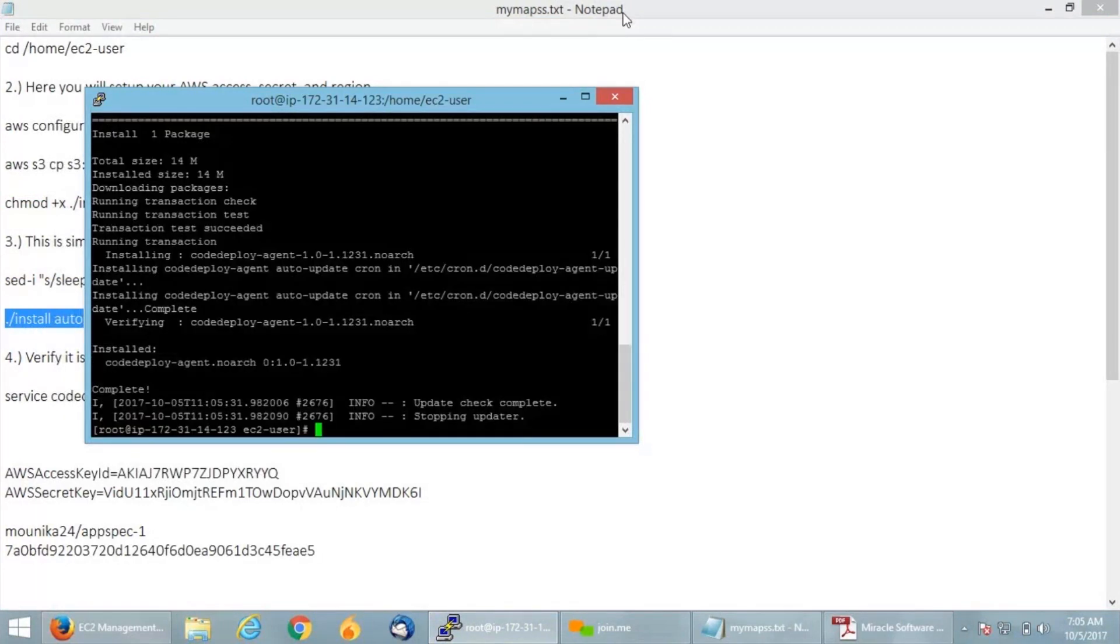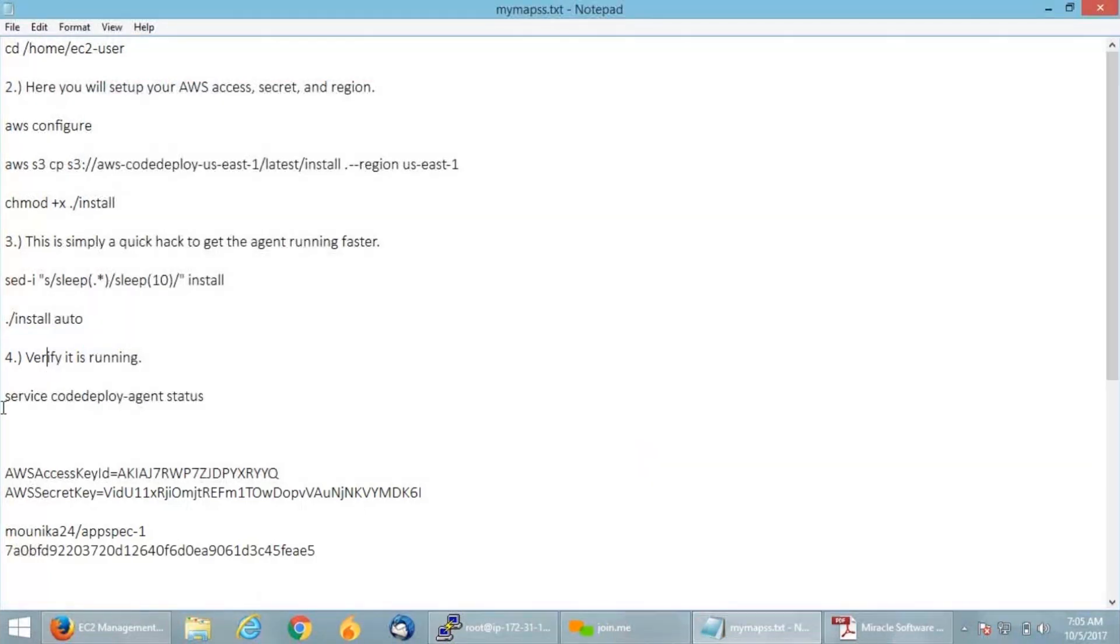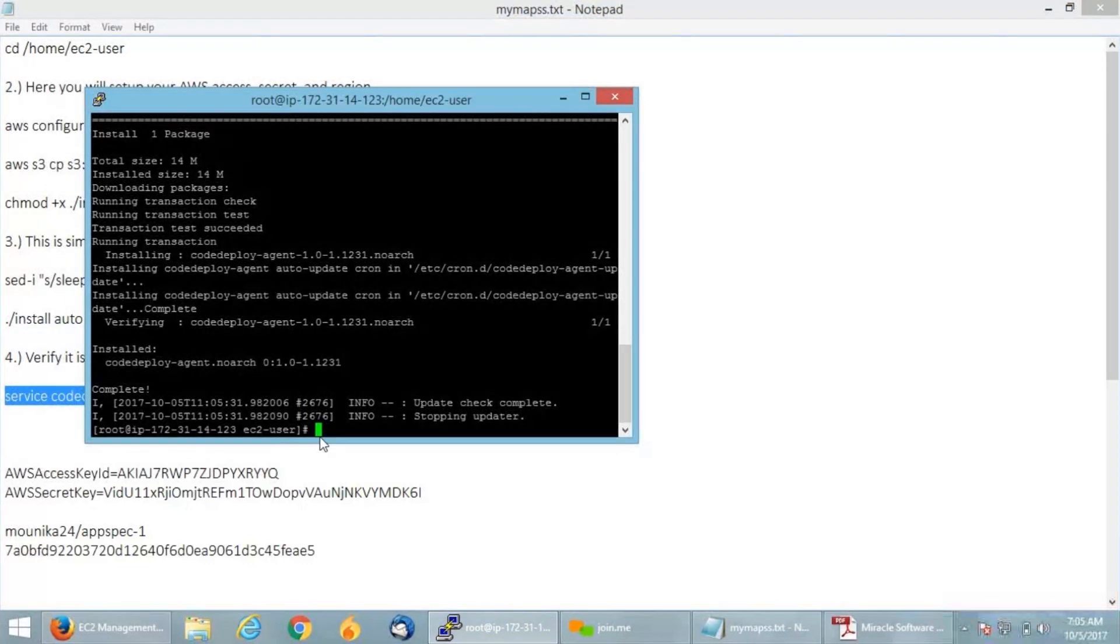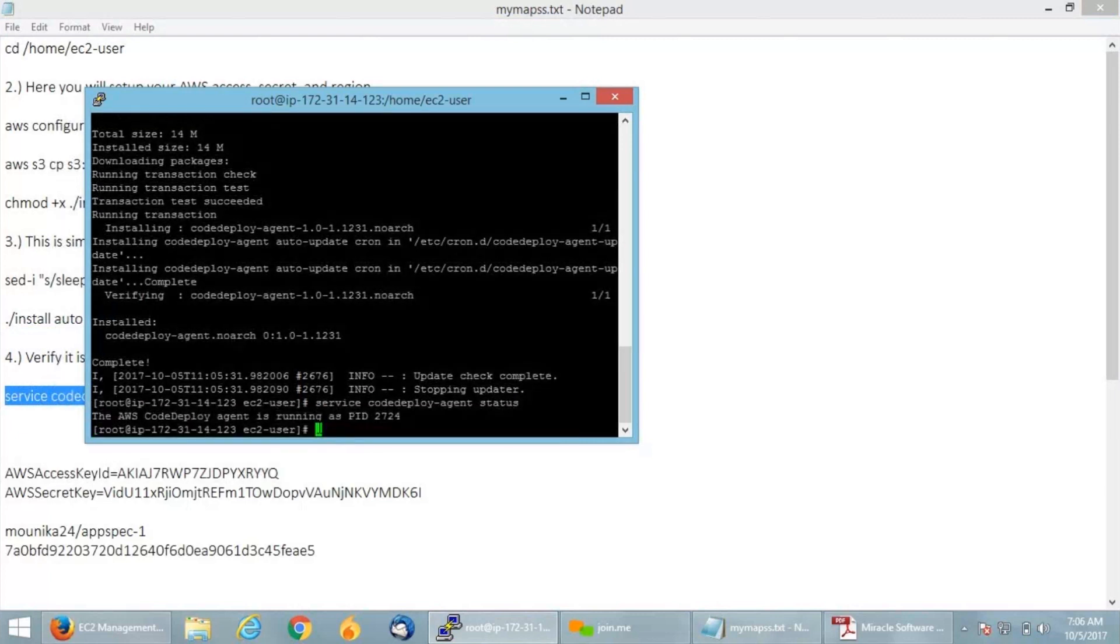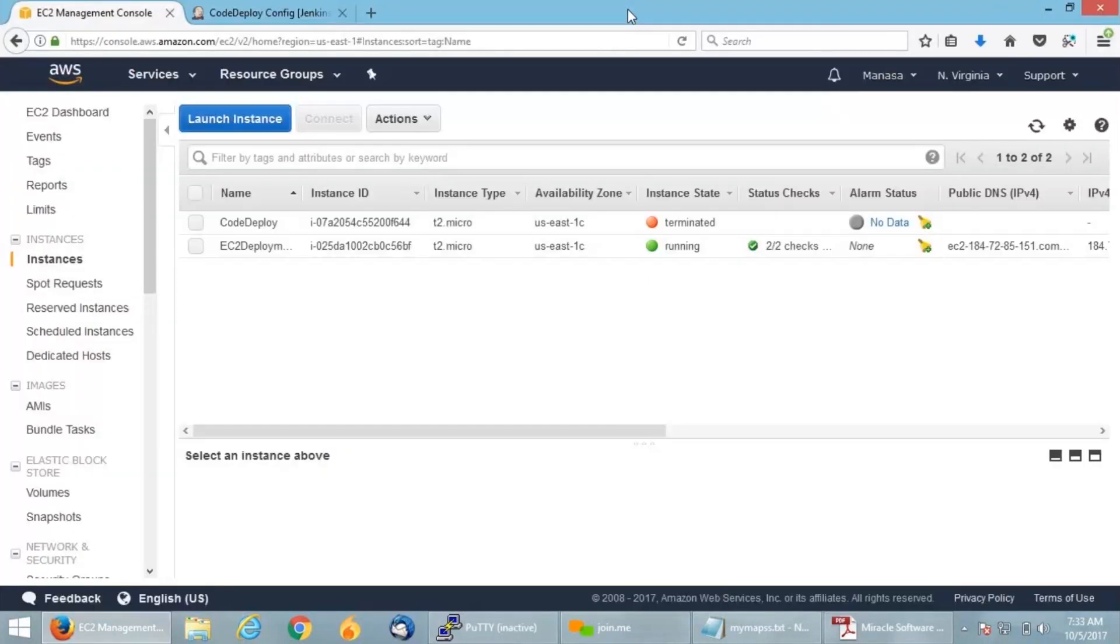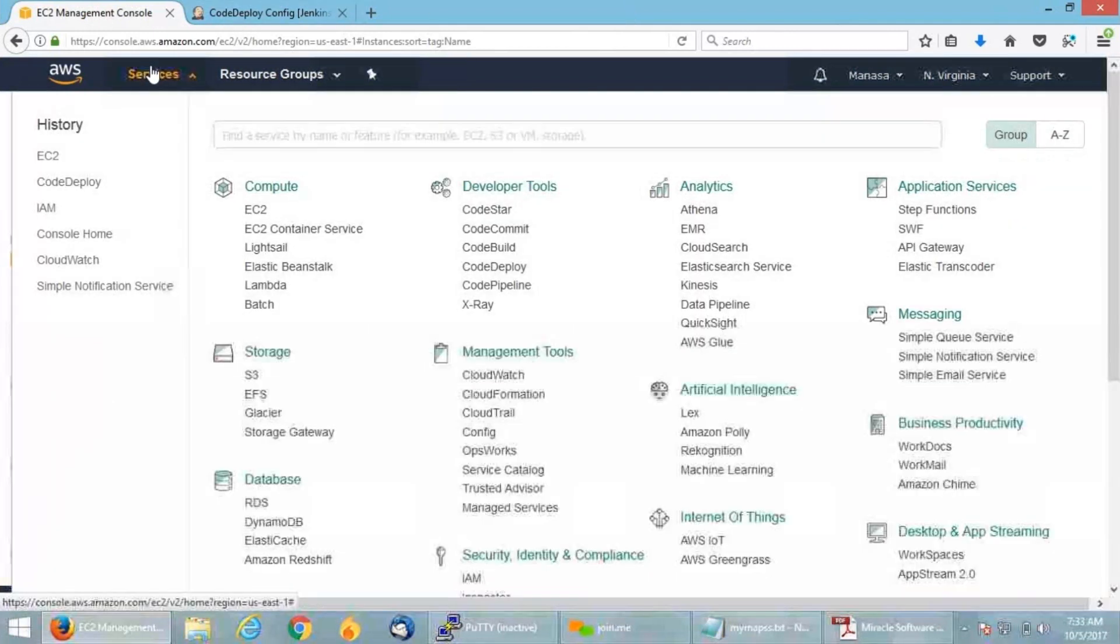If you can see, I am successful in installing my agent. Let me check if this is running by giving the following command: service code deploy agent status. You can see that my CodeDeploy agent is running. Successful in installing the agent. I will get back to my services dashboard.